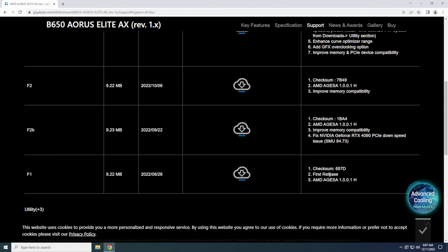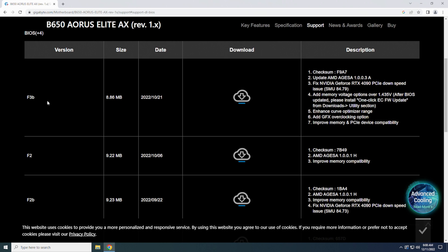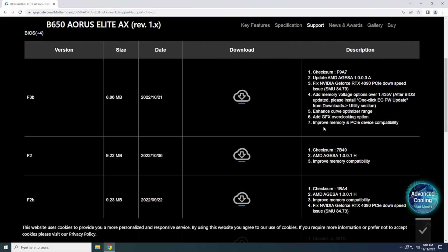Come over here on the right hand side. This will give you what it fixes. You know, like if you go from F1 to F2B, it does the checksum, it does the Aegis 1.0.0.1H, it improves memory compatibility, fixes NVIDIA GeForce 4090 PCIe down speed issues. And the latest one that we have so far is F3B, which is the checksum, updates the Aegis again, fixes NVIDIA slow down for 4090. Adds memory voltage options over 1.435 volts after BIOS update. It says after BIOS update, please install one-click ECFW update from downloads, which will be back on this website on the utility section. It enhances the curve option range, adds GFX overclocking options, improved memory and PCIe device compatibility.